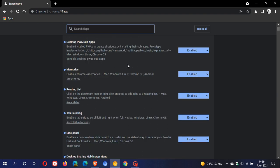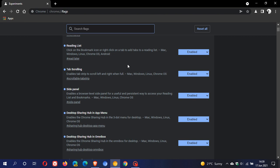Now, if we just scroll down, we can see here is the side panel flag enables a browser level side panel for a useful and persistent way to access your reading list and bookmarks, as we've just discussed.